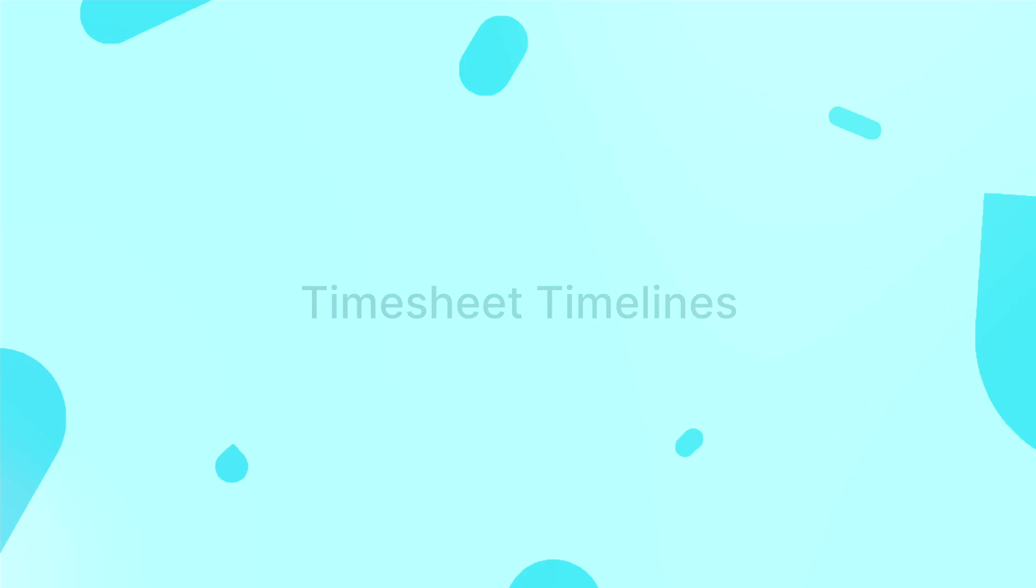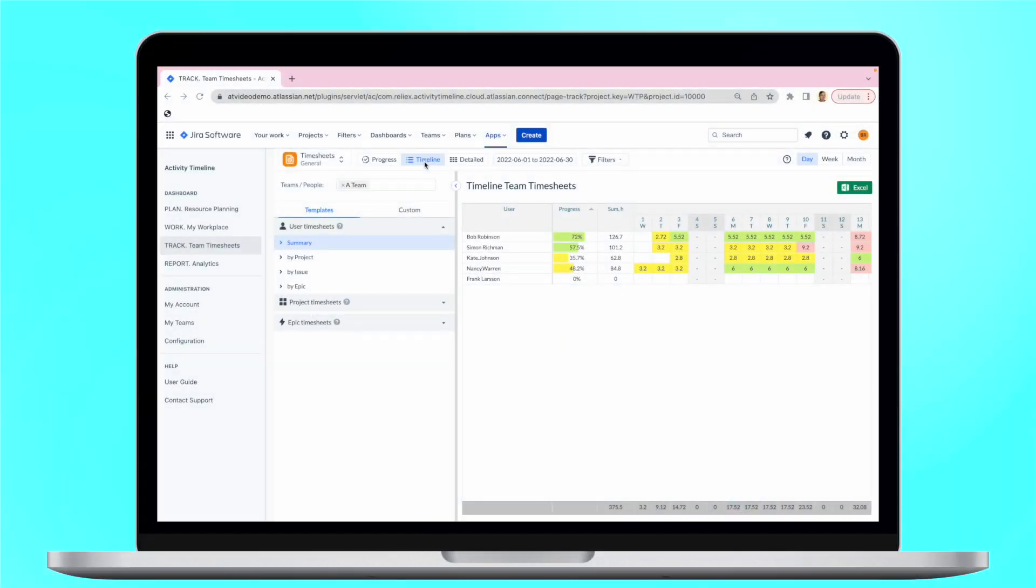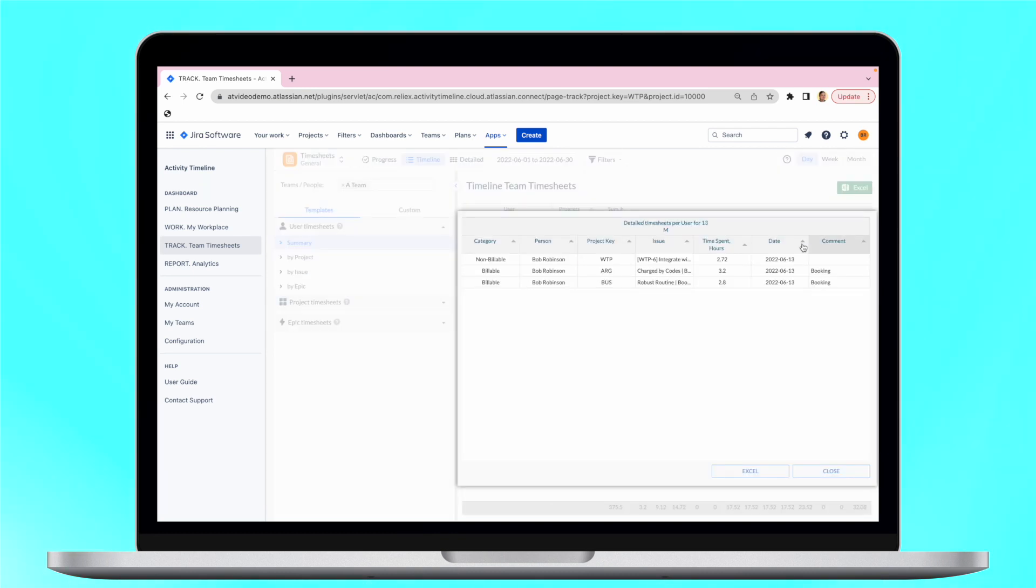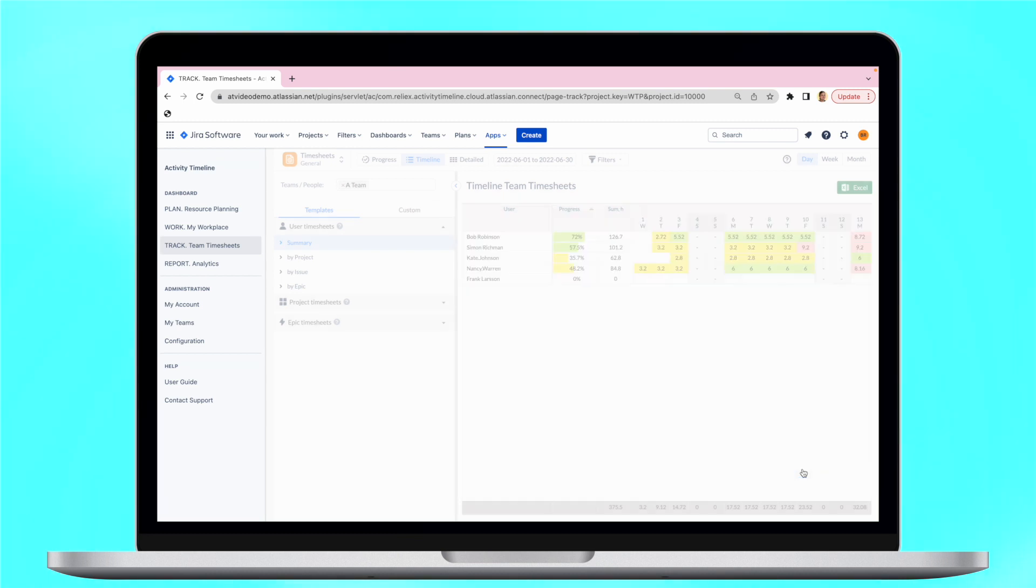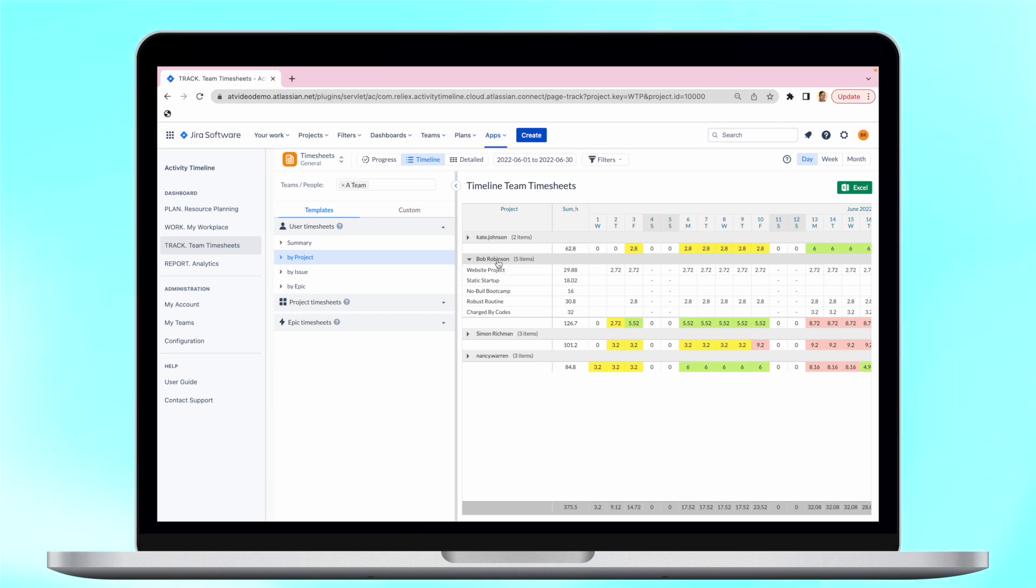Timesheet timelines facilitate accurate time tracking. Users need timesheets to monitor and record the time spent on tasks and projects. Users have the flexibility to define their preferred settings and effortlessly generate detailed reports.